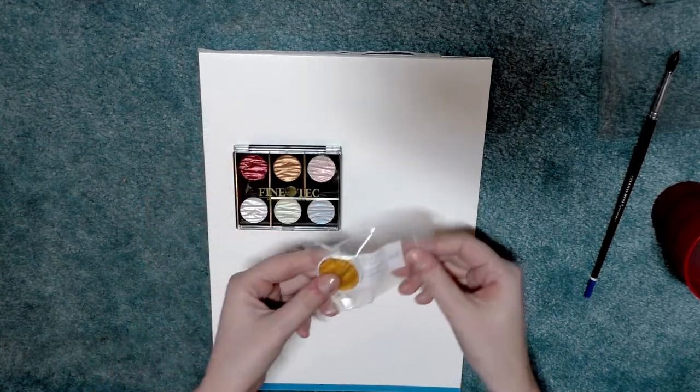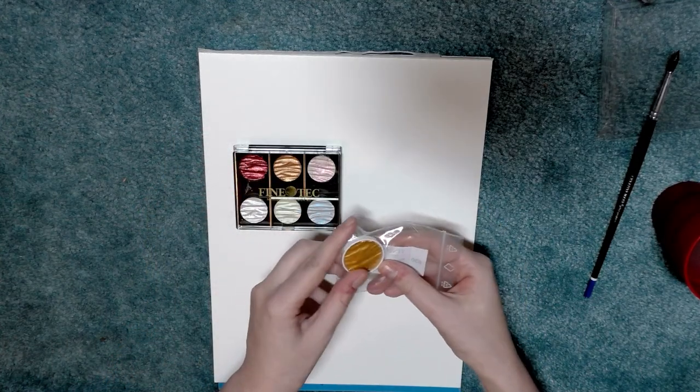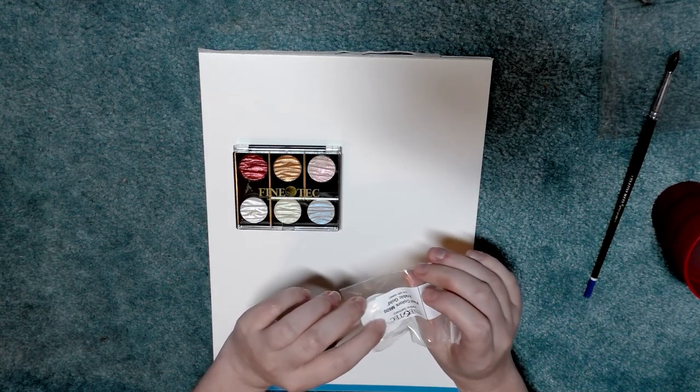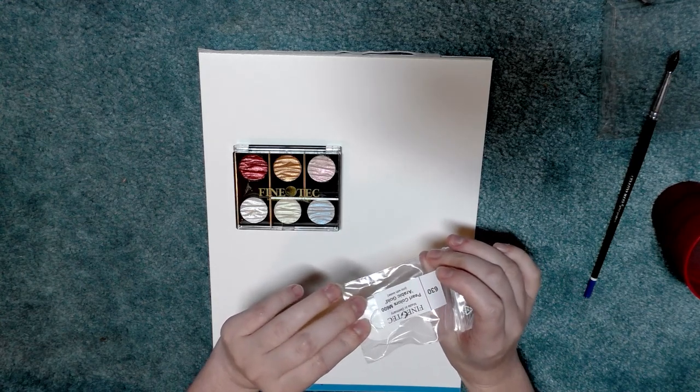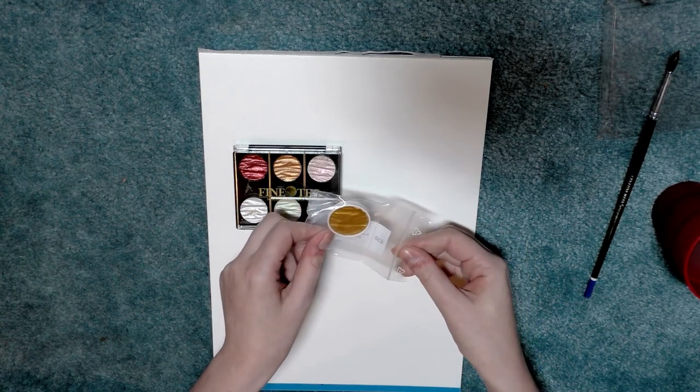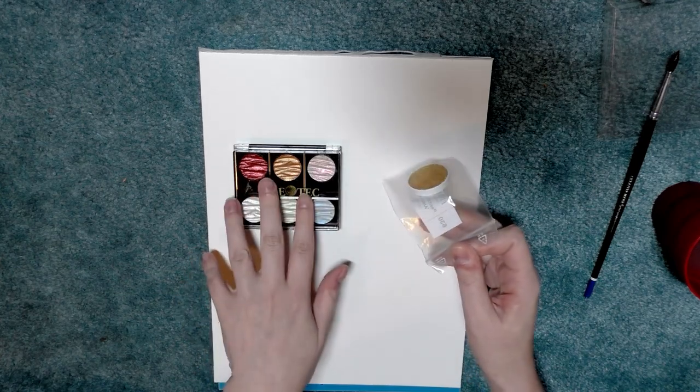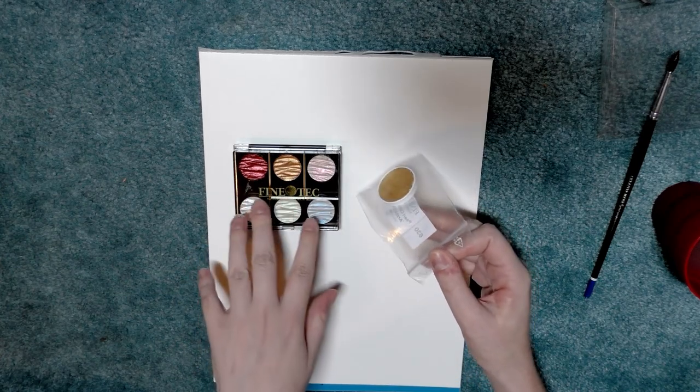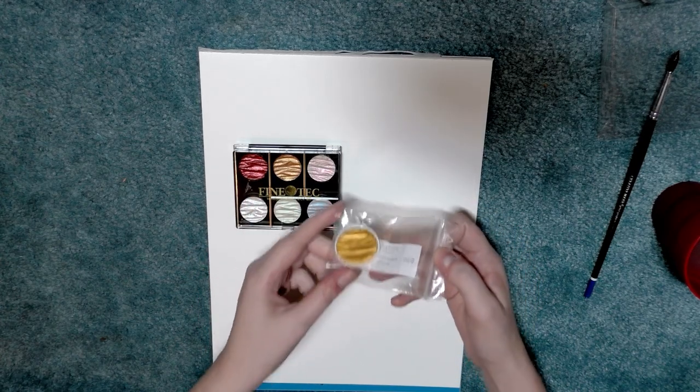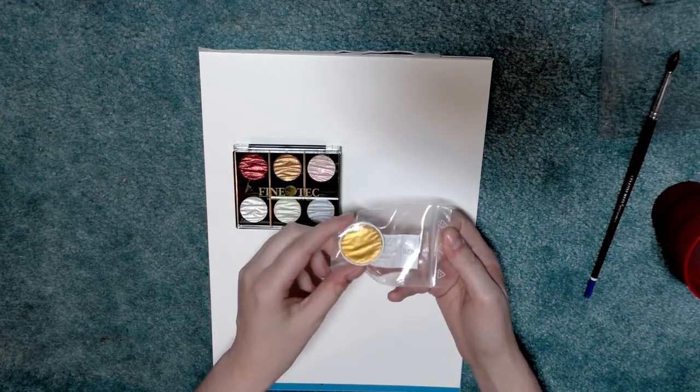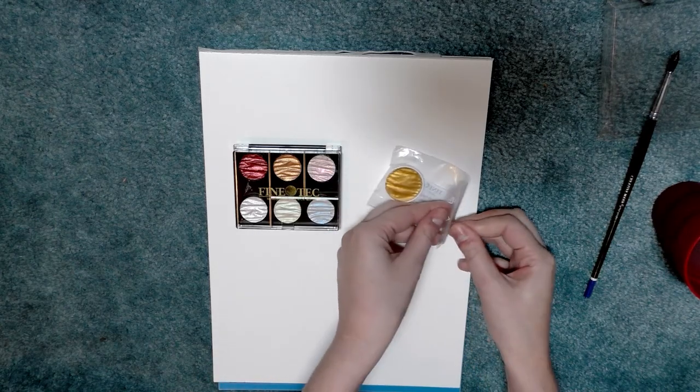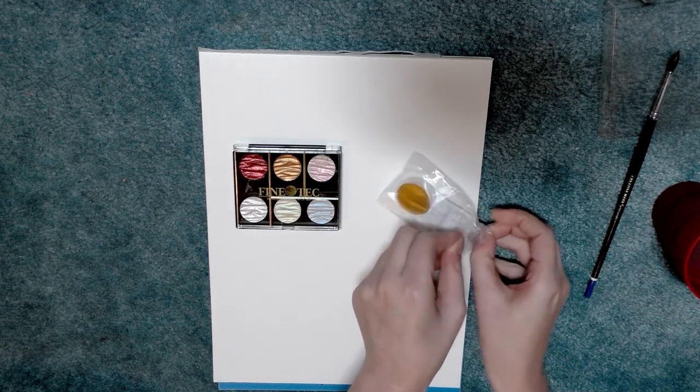And then I recently purchased a gold, an individually sold gold Fine Tech from Paper and Ink Arts. So this was purchased from I want to say Dick Blick many years ago and this was ordered from Paper and Ink Arts and they were very prompt in sending it to me.